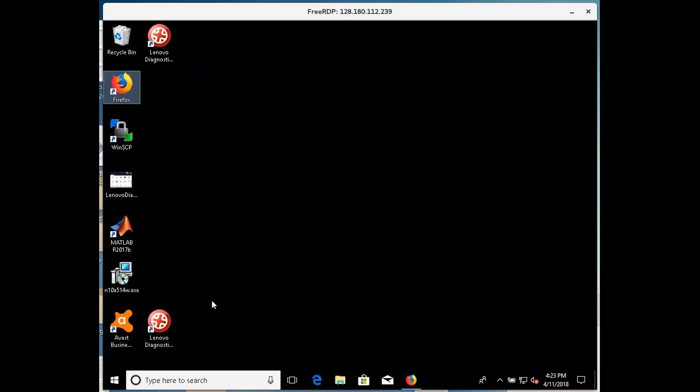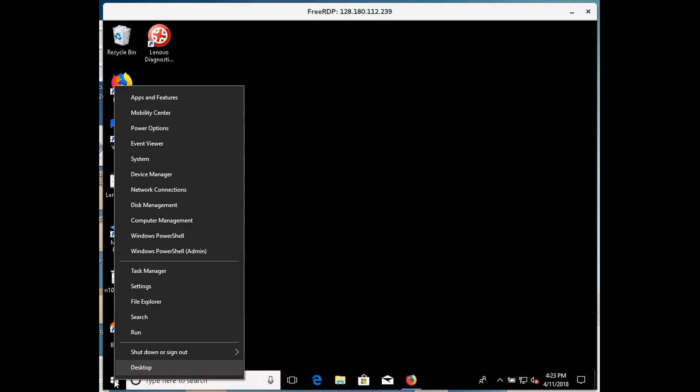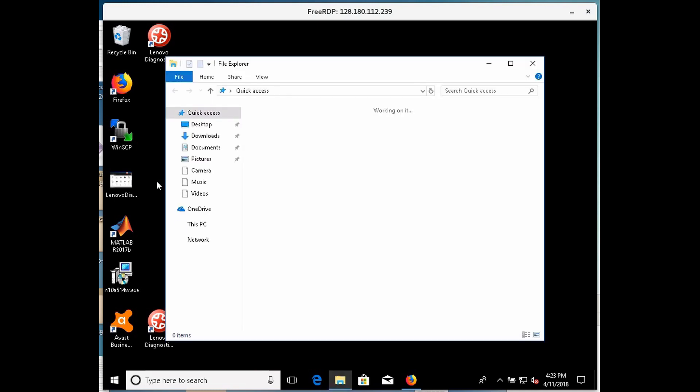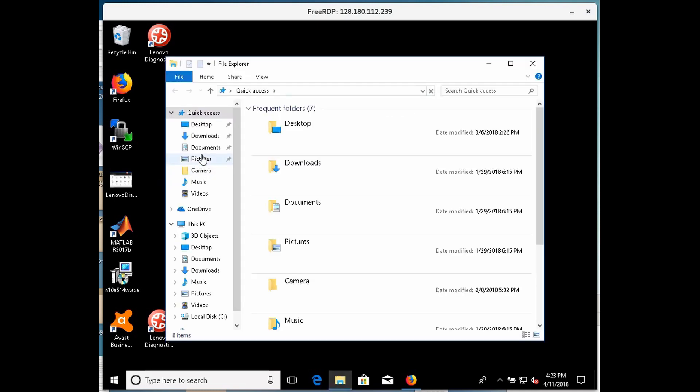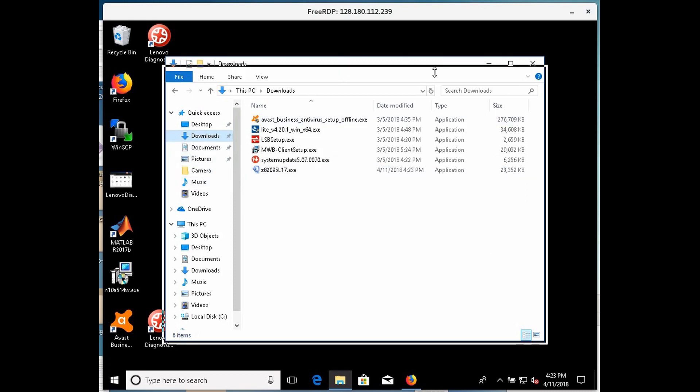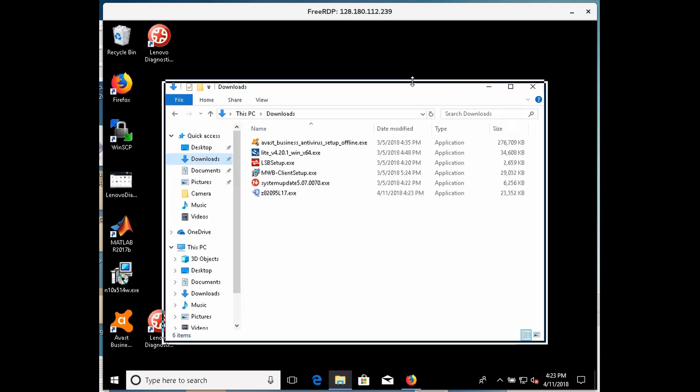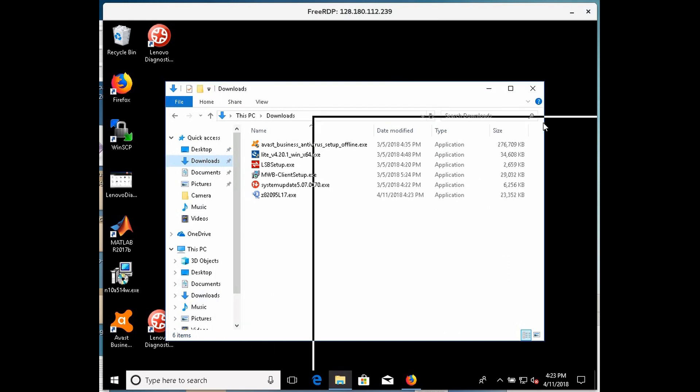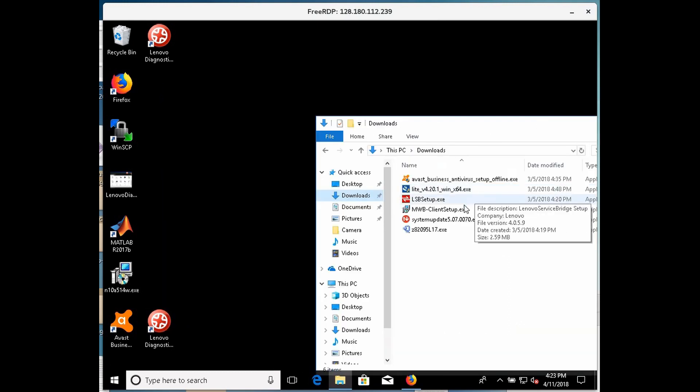So what I'm going to do now is I'll do a right click on the start button, I'm going to go to file explorer, I'll click downloads, and what I'm looking for is this file here that says